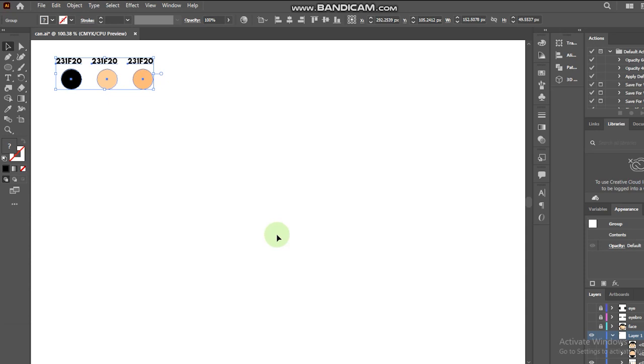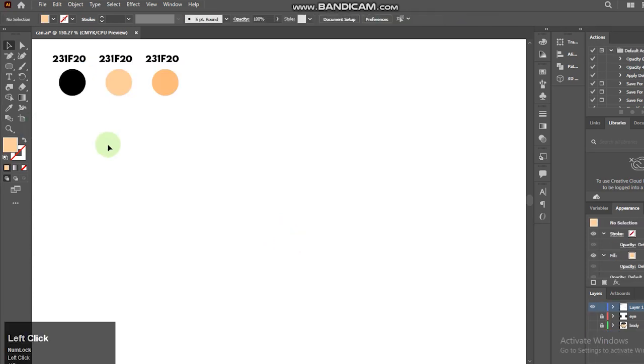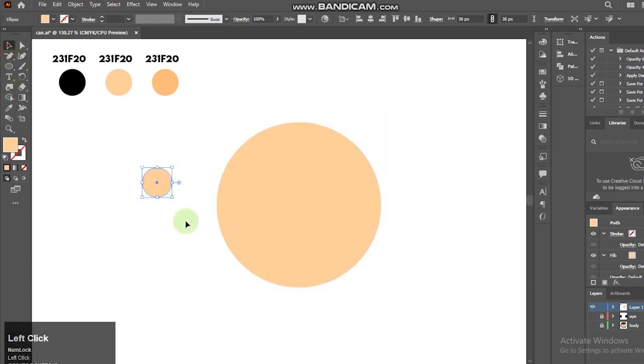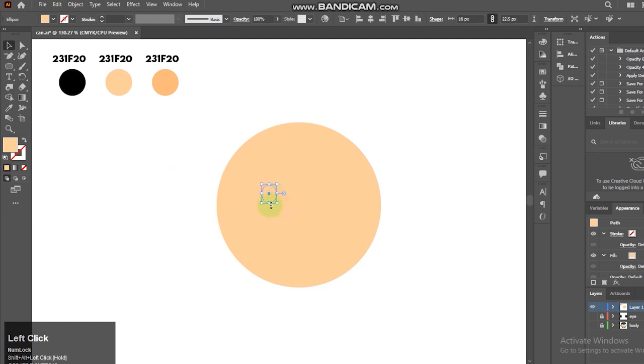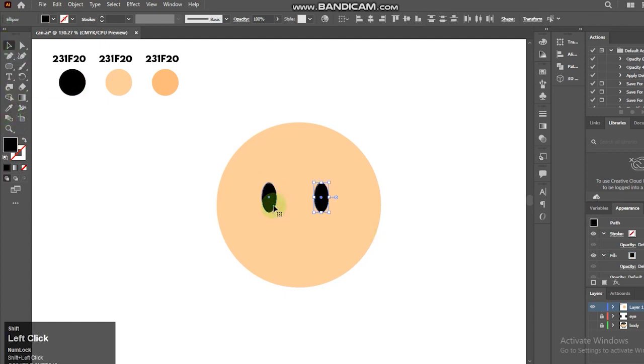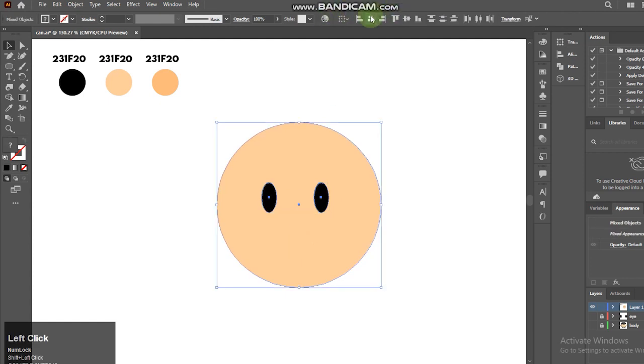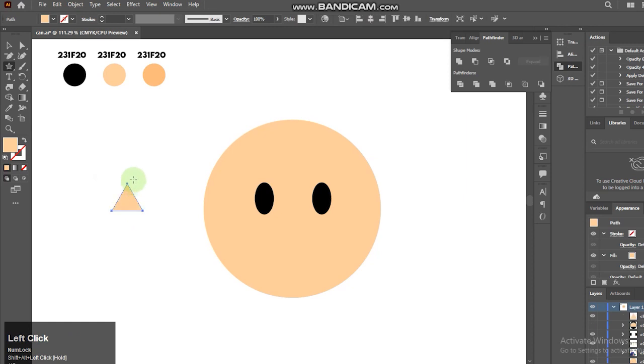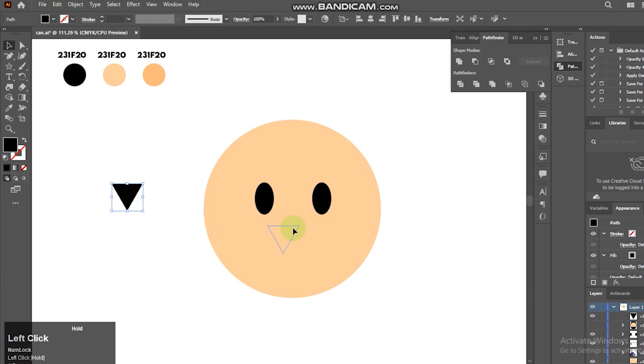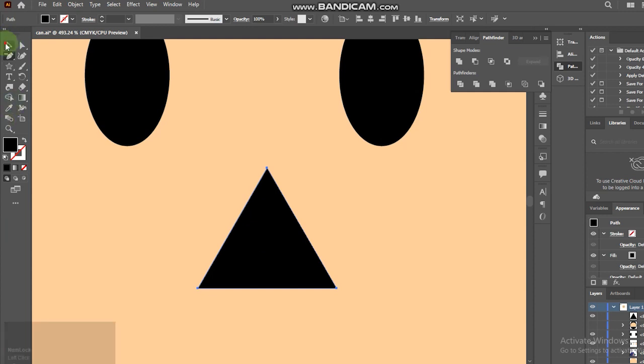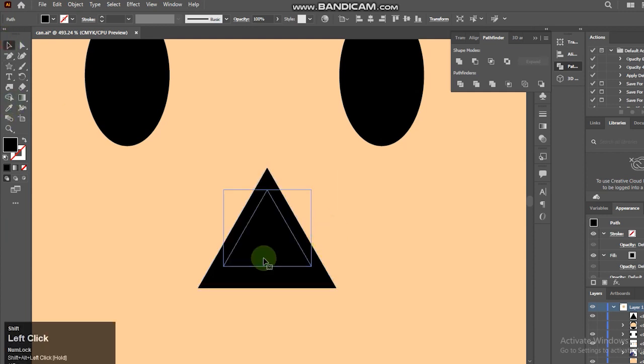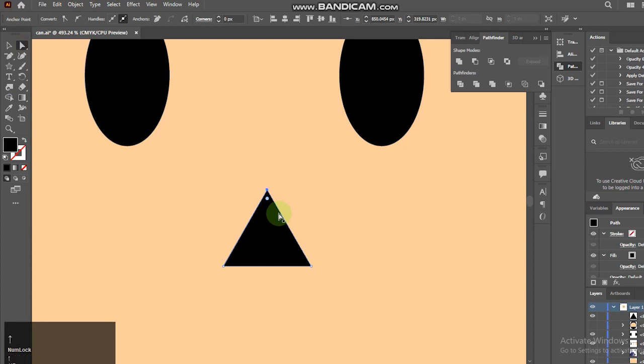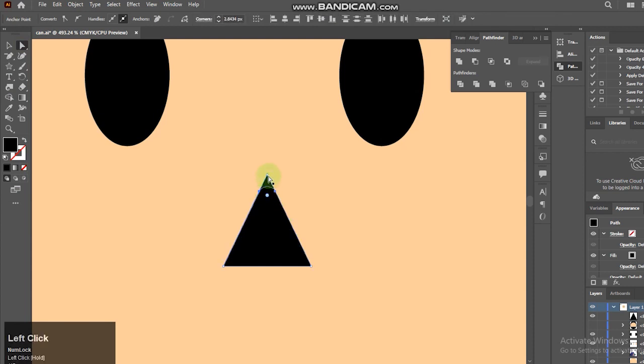First in a blank canvas I'll select ellipse tool to create the face. Now I'm creating the eye using the ellipse tool again. Next we will create the nose. I'll select star tool, press A, and adjust the anchor points.